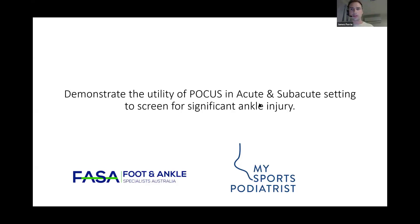Okay, I'll share my screen. Hopefully what I can demonstrate tonight is really the utility of point-of-care ultrasound in an acute and subacute setting to screen for significant ankle injury.